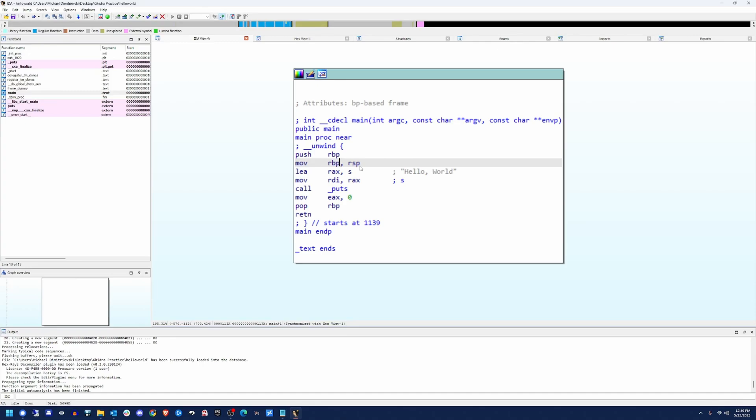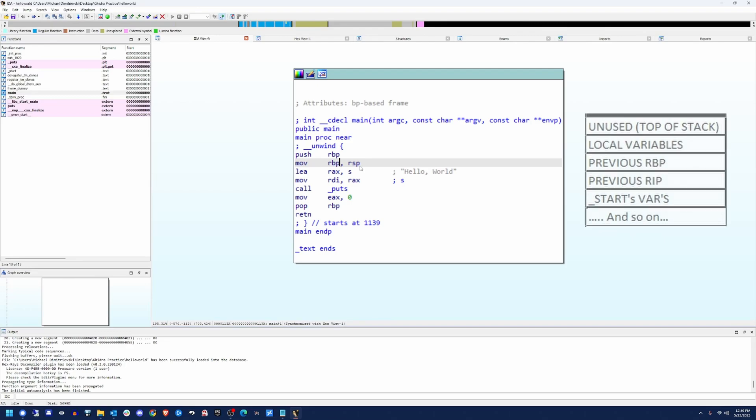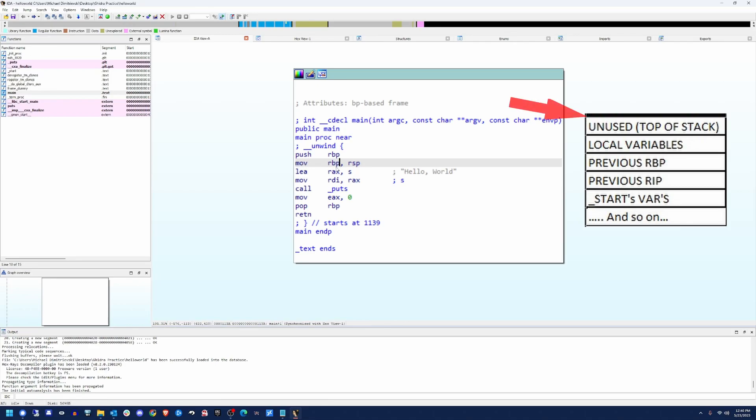Prior to functions actually executing their own stuff, they have to push the base pointer onto the stack so that way when you return, you can recover from it. Additionally, it will move the stack pointer, which points to the top of the stack. That address is going to be moved to the base pointer as well. So now both of them will point to the top of the stack.